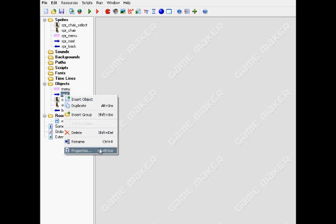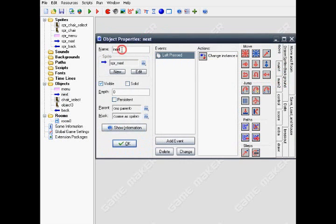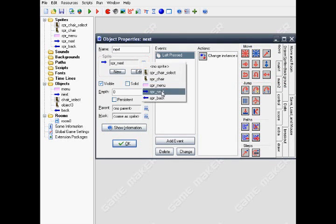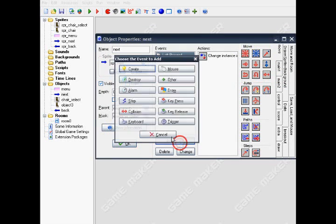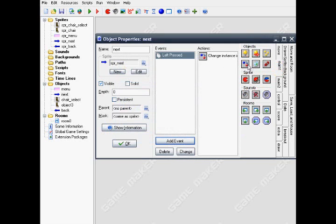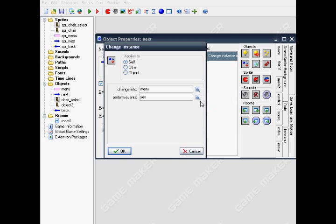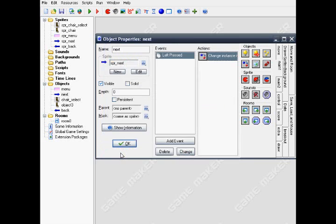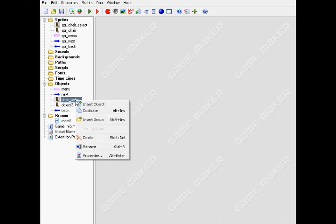For the next, name it Next, then put it to sprite next. Make it mouse left press and put in change instance. Apply to self, then change instant to object menu. If you click next, it will change instant into the menu.